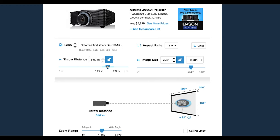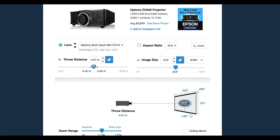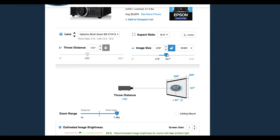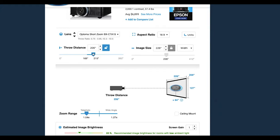More distance means a larger image but less bright. In real-life situations, throw distance is also limited by a lens focus range. Both throw distance and image size values can be locked, which is useful, for example, when you've nailed down your screen size and want to estimate possible projection distances.